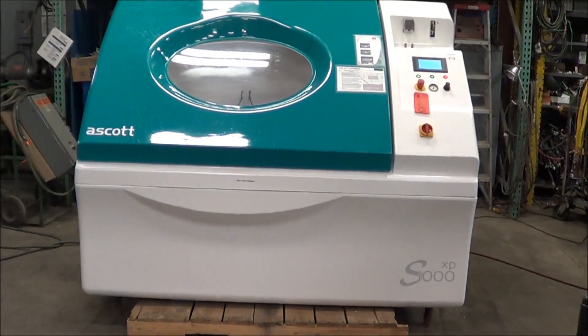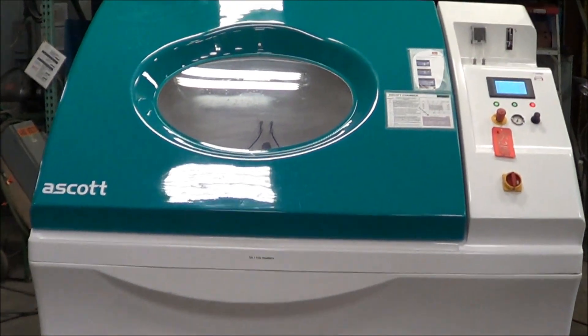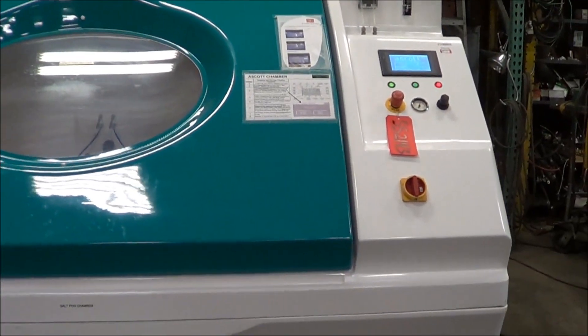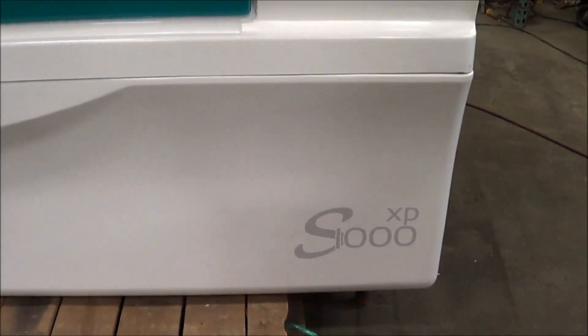Hello, you're looking at an ASCOT Salt Spray Test Chamber brought to you by Lanco. This is the ASCOT Model S1000XP.